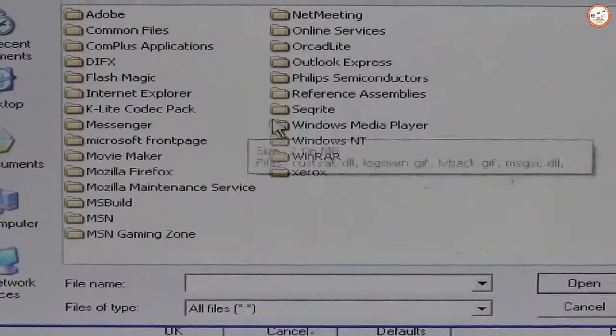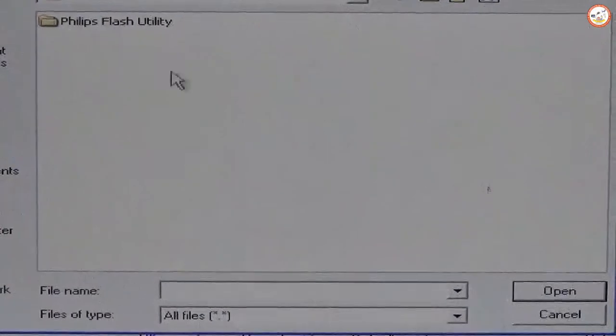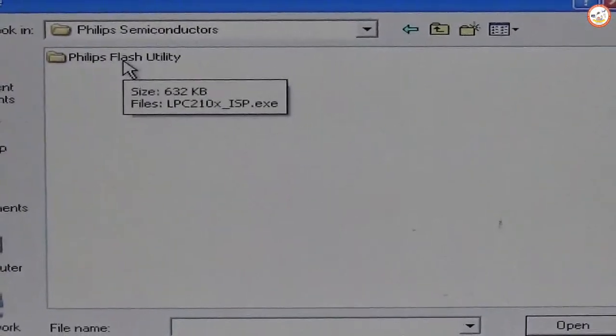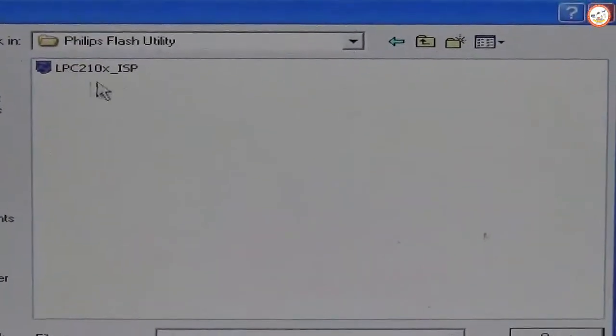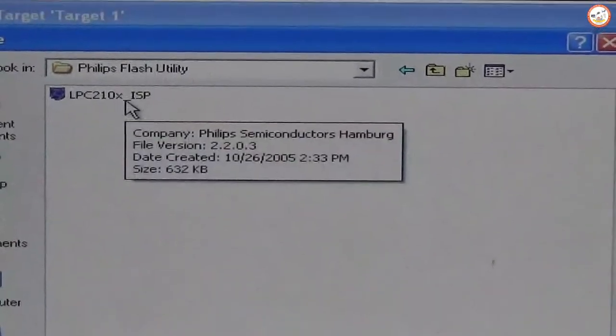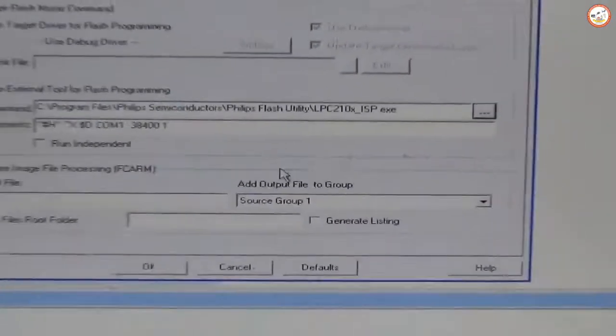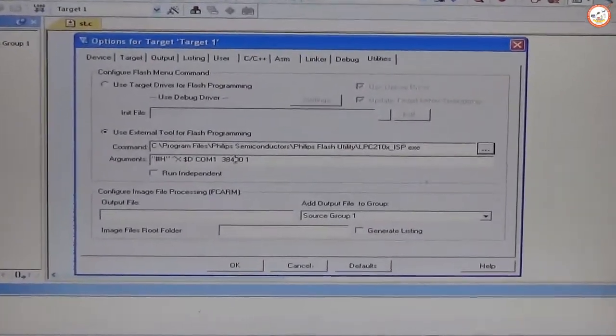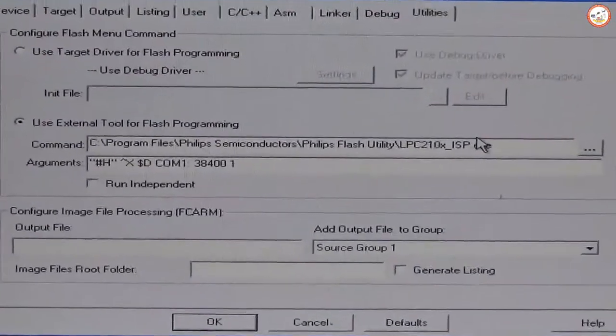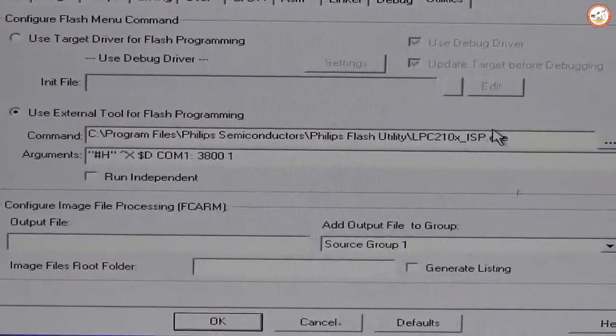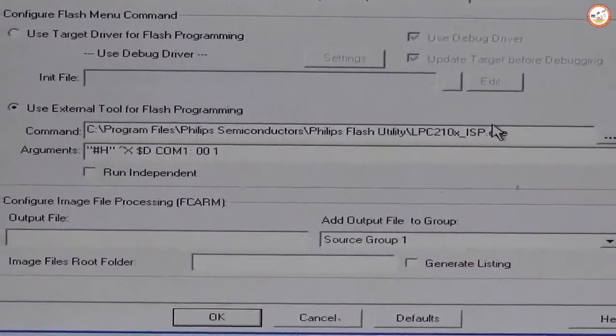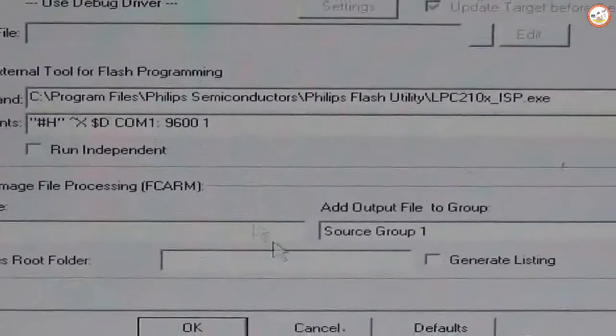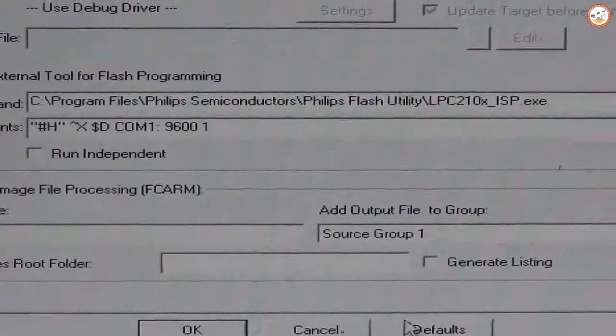That is there in Program Files. Go to Program Files, select Philips Semiconductor, under the Philips Flash Utility. There you will find LPC 210X ISP. Select this and open. You need to reset this by removing 38400 and pressing there as 9600.